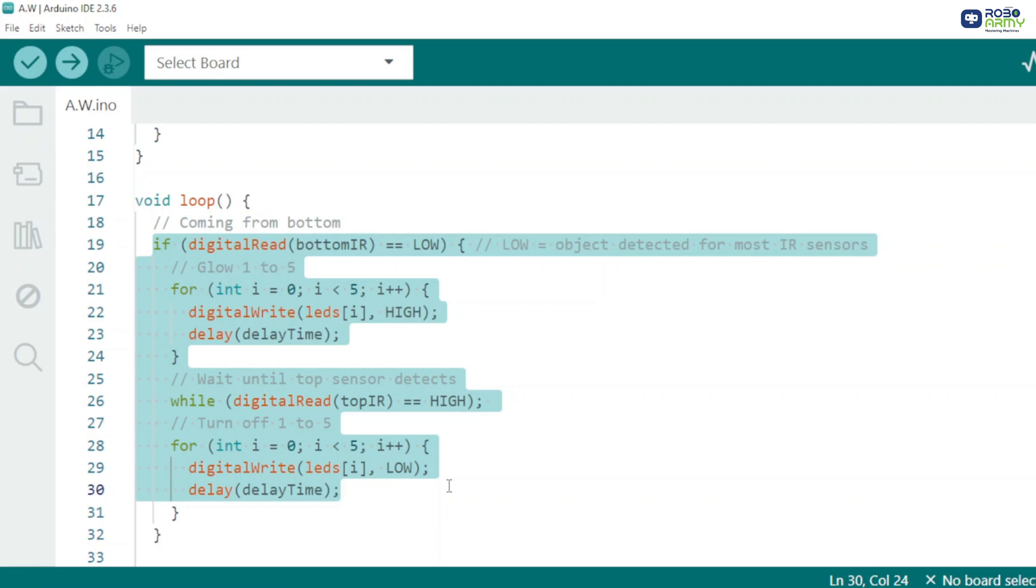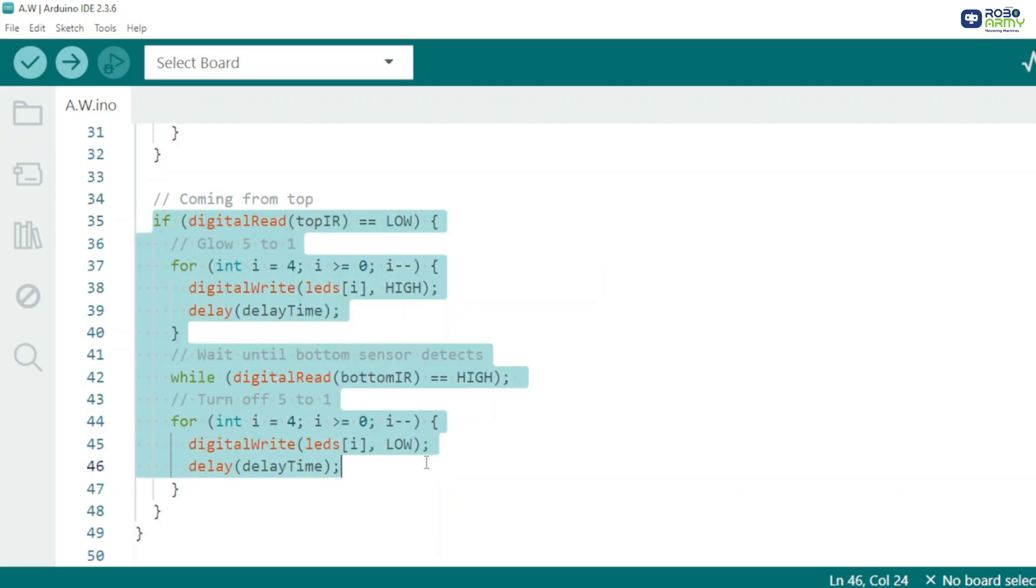Then wait until the top sensor detects the person and turn LEDs off from one to five. Next, mirror the logic for someone entering from the top: turn LEDs on from five to one, wait for the bottom sensor, then turn them off from five to one.